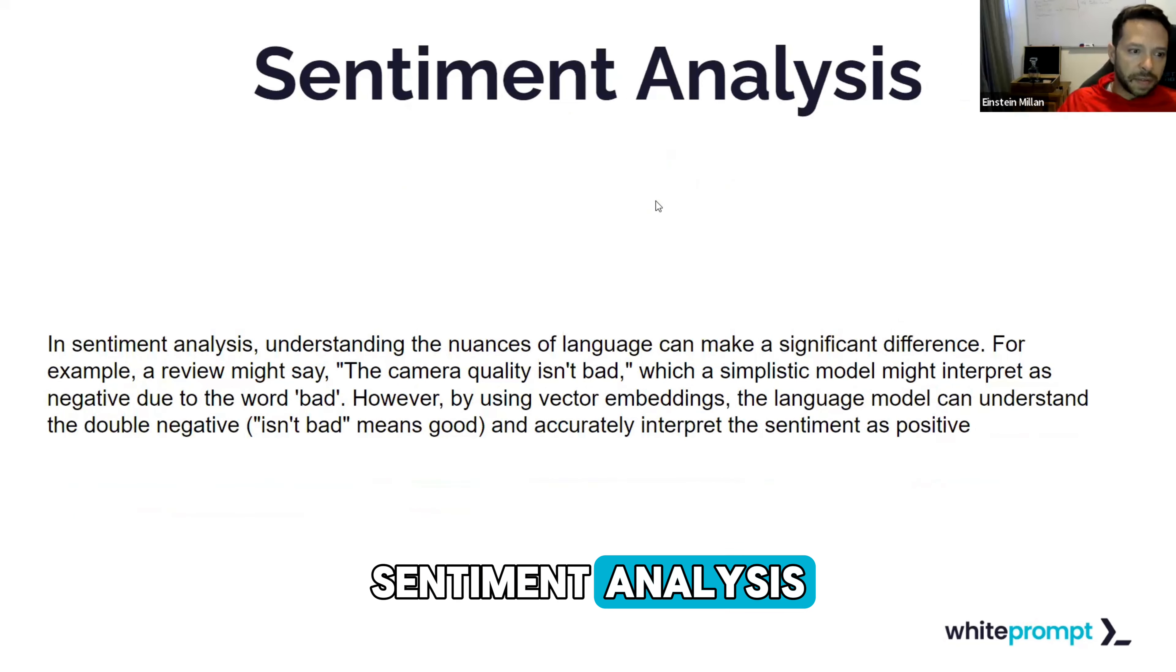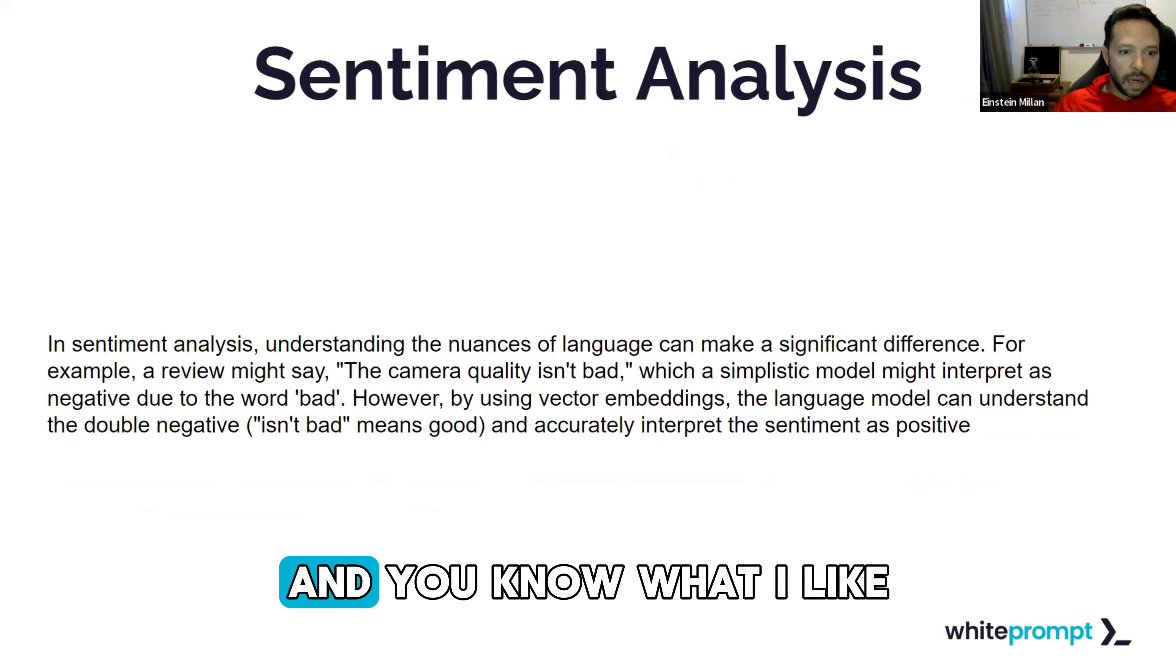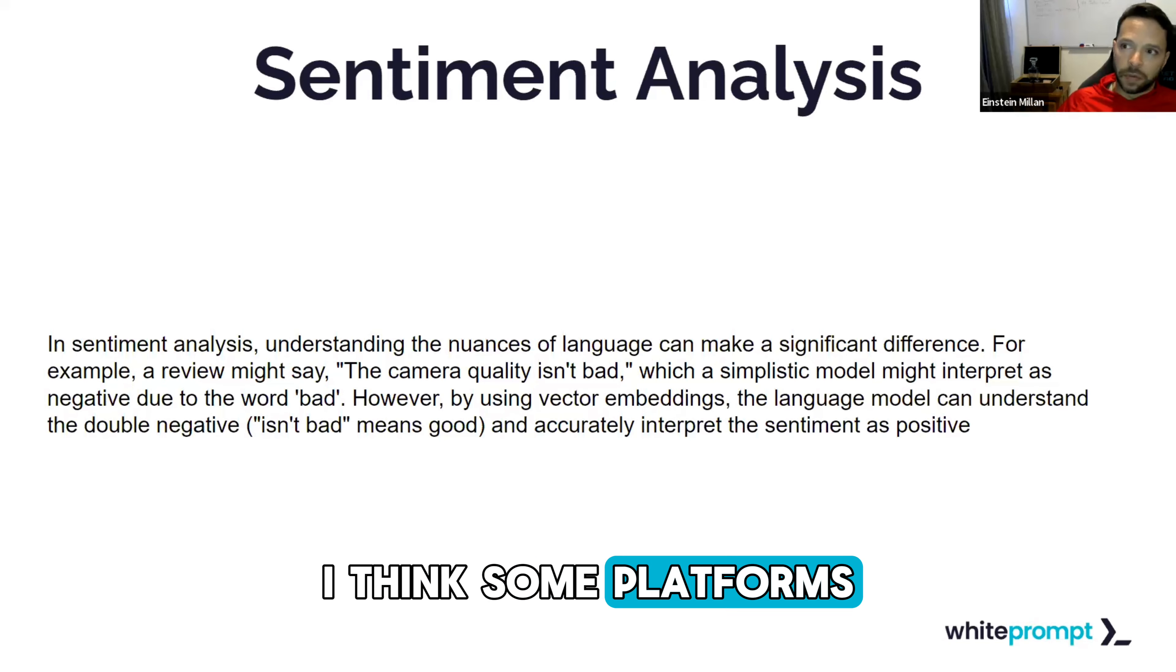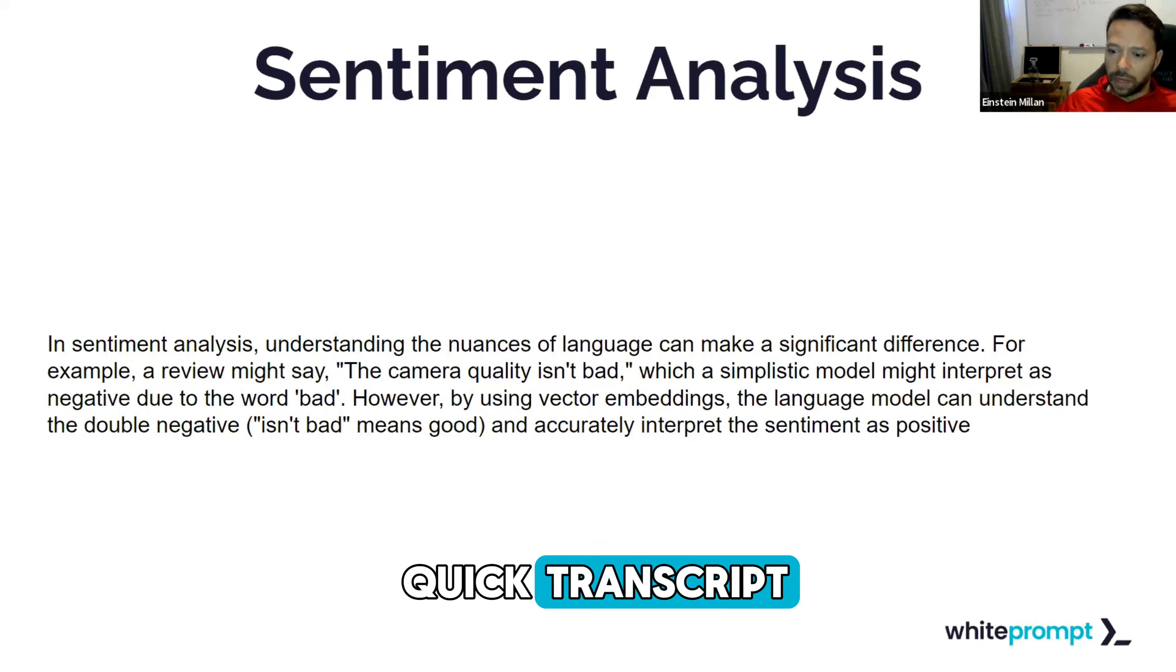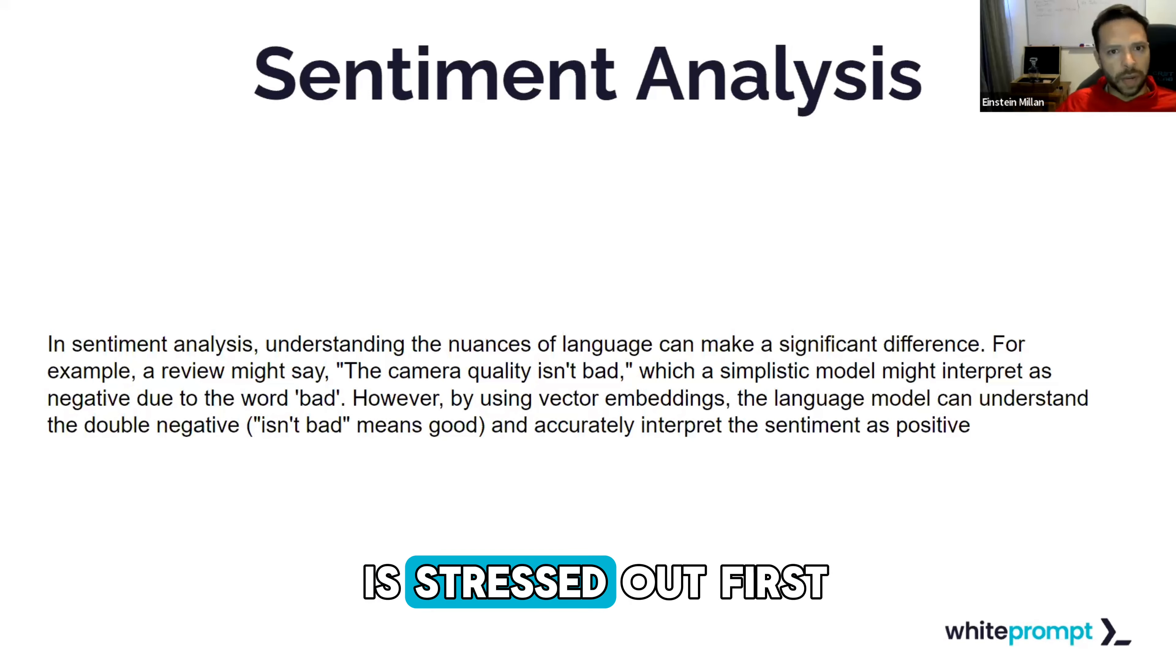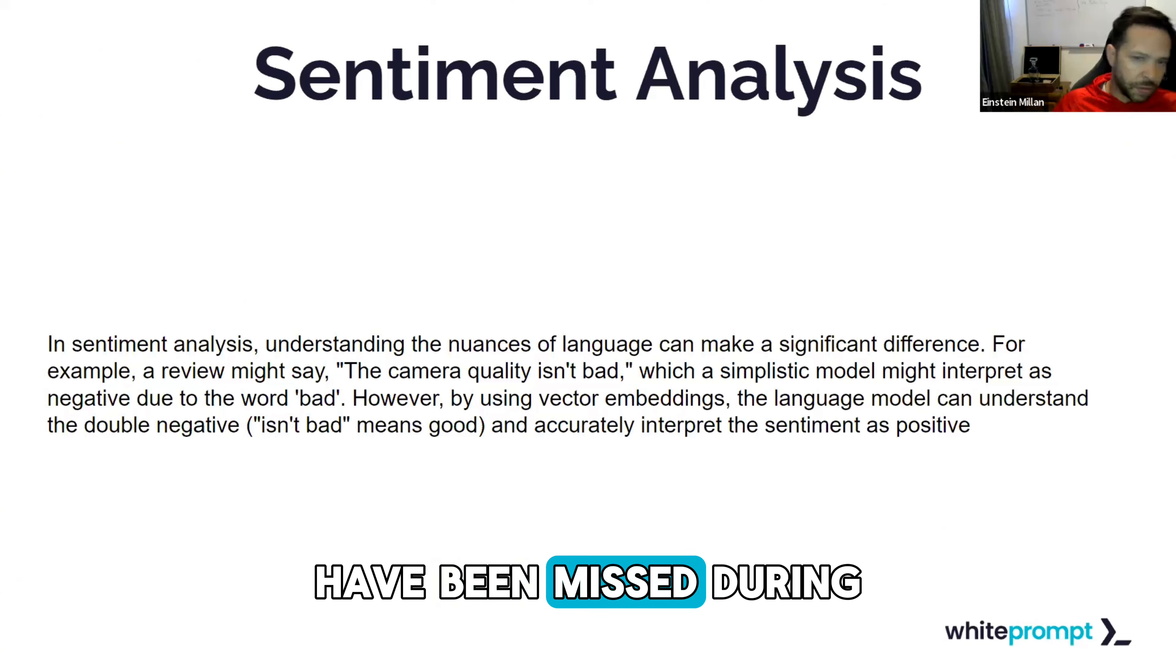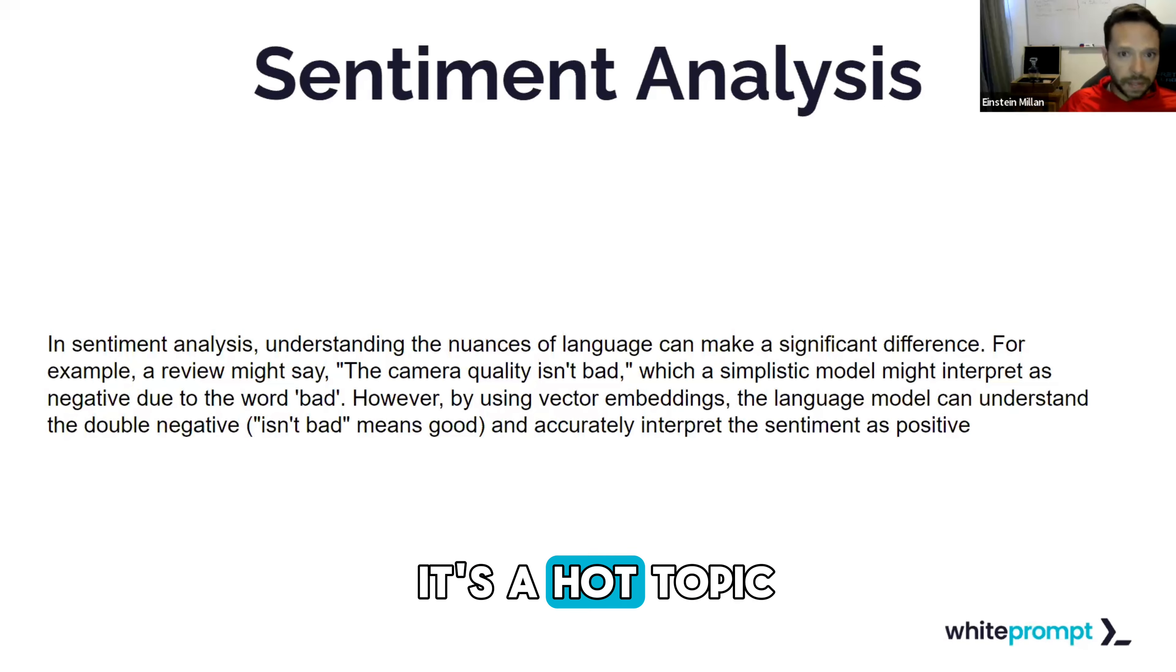Sentiment analysis. Understanding the nuances of language can make a significant difference. And imagine you have a meeting. I think some platforms already do these things where you can have a transcript of the meeting and then with that transcript, you can determine the mood of the meeting or the mood of a specific person. Determine if the individual is stressed out or if the individual needs something in particular that may have been missed during the meeting. If we sit down and start thinking about the possibilities, this is uncharted territory. It's a hot topic.